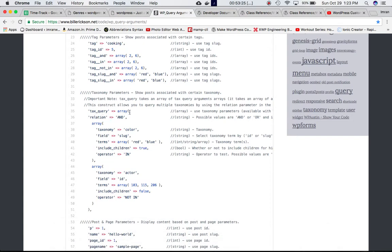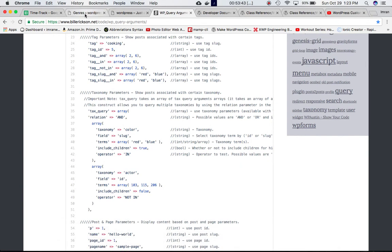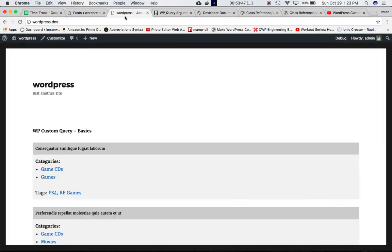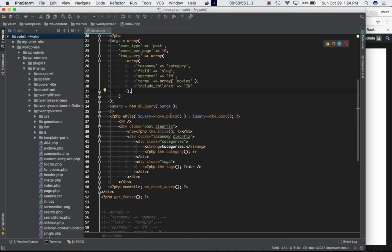Similarly, we can define a relation between two arrays if we are passing two conditions — we can pass one condition in one array and the other one in a different array, and we can also use a multi-dimensional array to define multiple conditions.